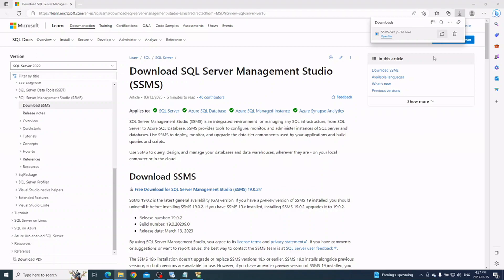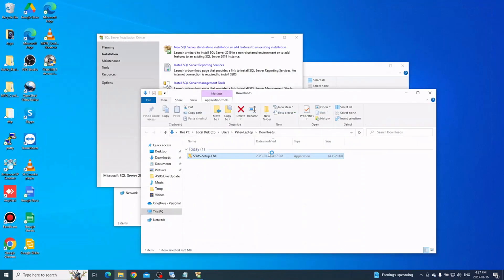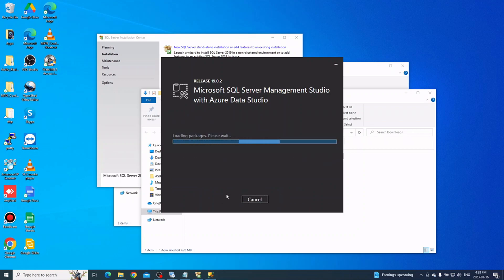Open the downloaded file folder and run the setup. Click Install to start the Management Studio installation and wait for it to finish.